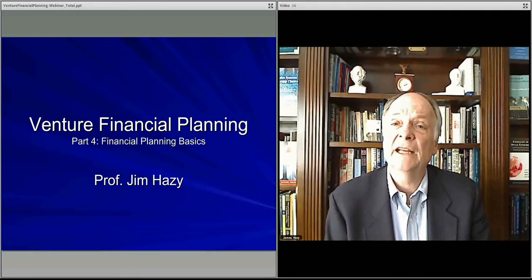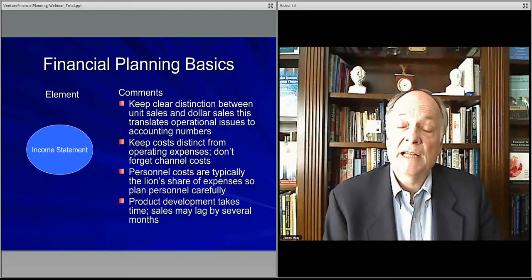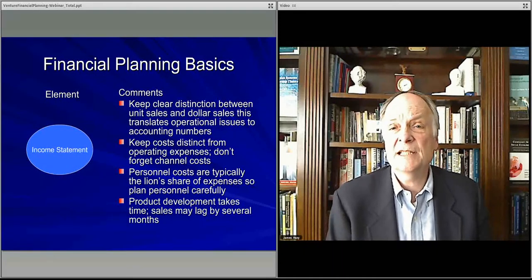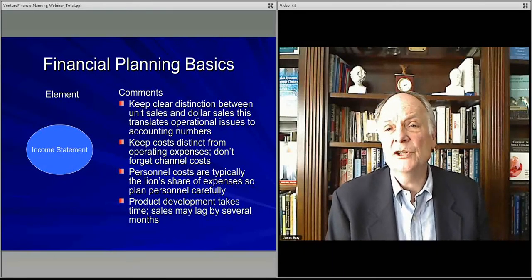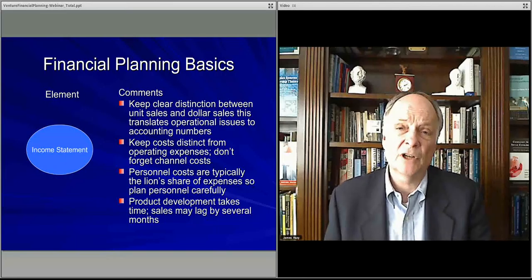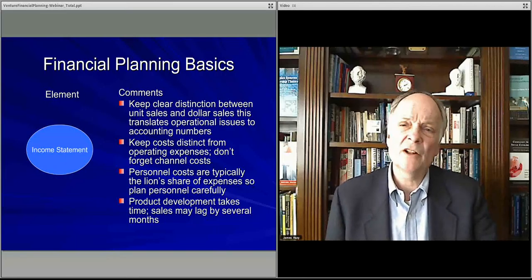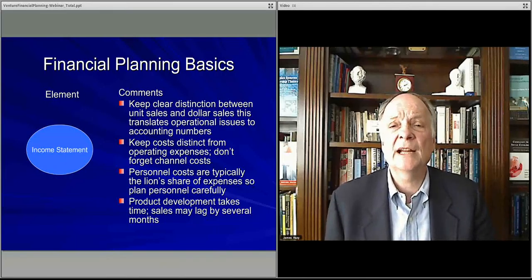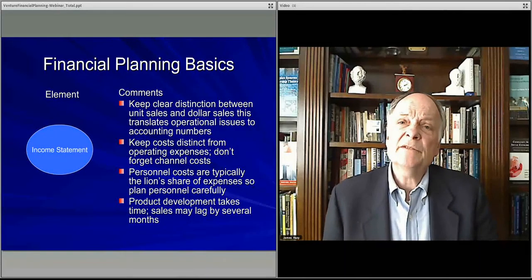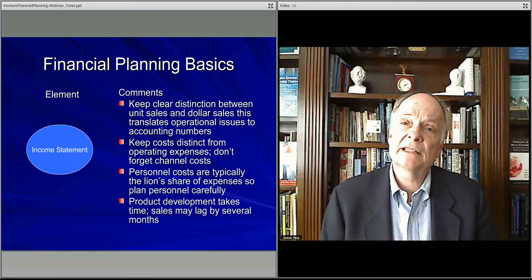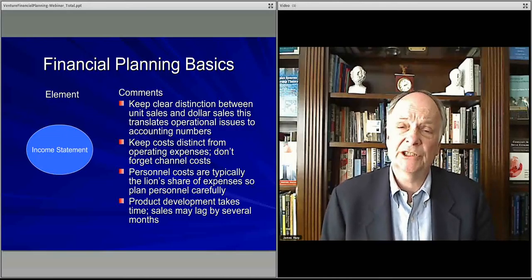First of all, on the income statement, the most important thing is to keep distinct the unit sales from your dollar sales. Dollar sales — $5 million, whatever — doesn't really mean anything to a reader unless they can translate it into what your operation is actually doing.